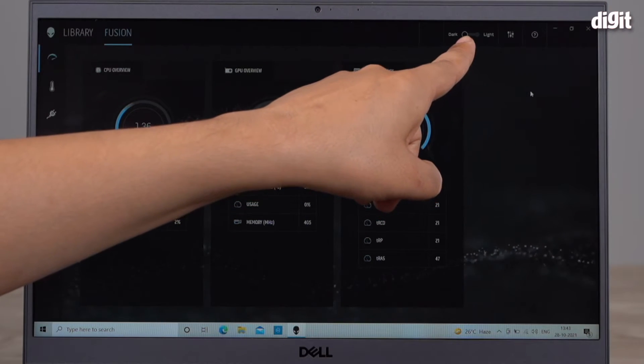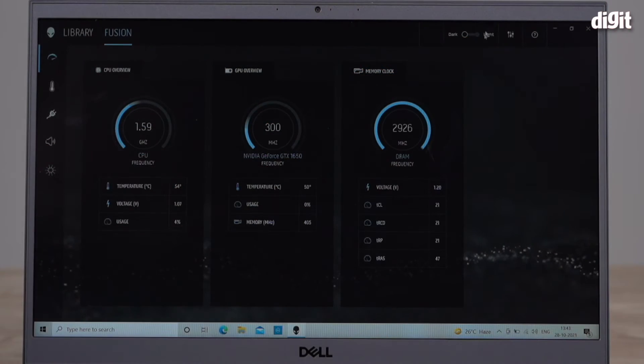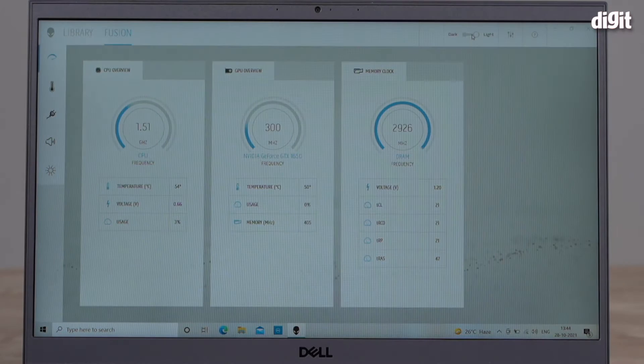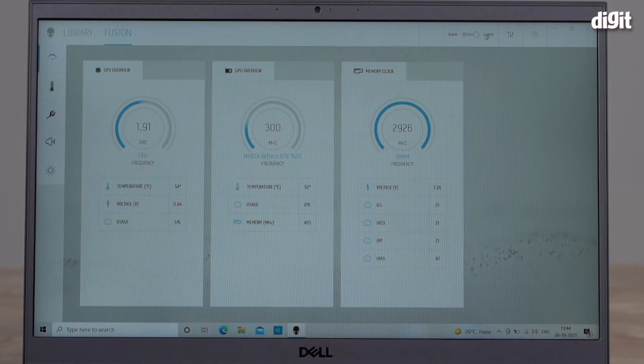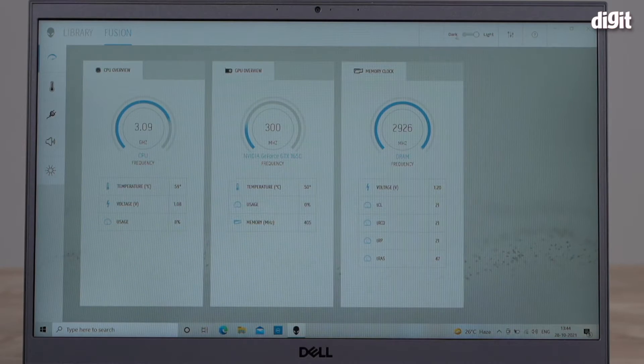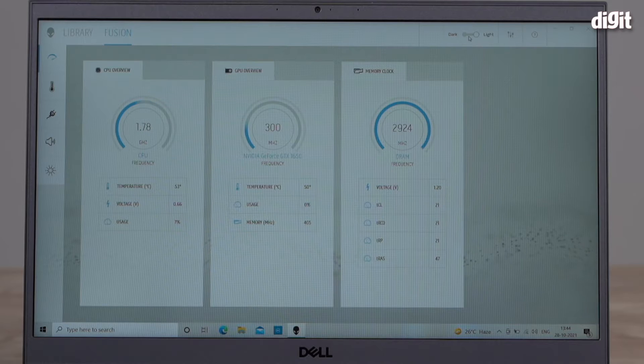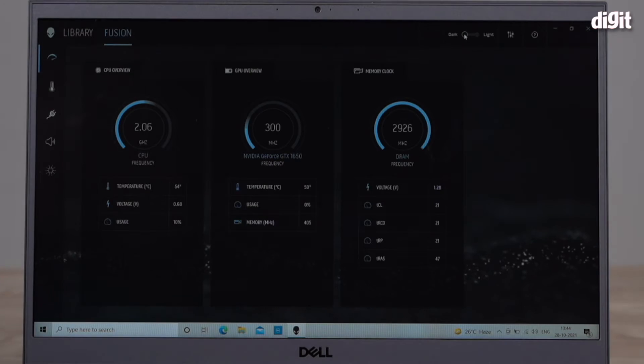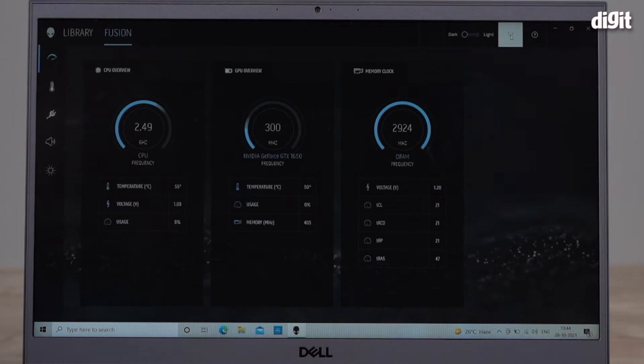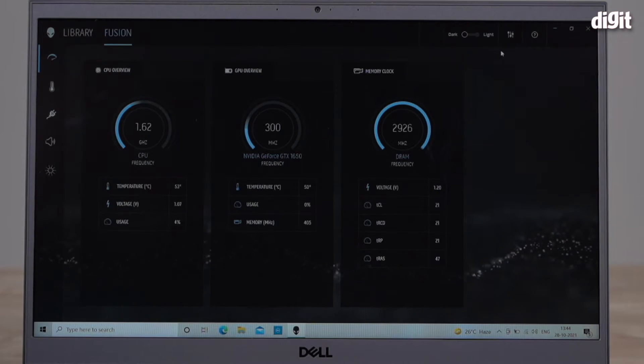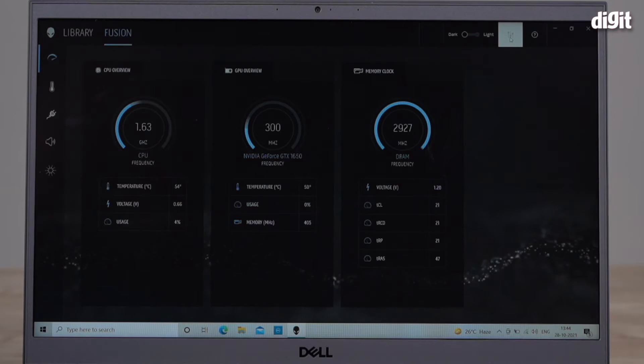Now the other thing I want to tell you about is right up over here. As you can see you can actually change the theme setting. Right now it was on Dark earlier, I've switched it to Light, I'm going to switch it back to Dark. What you need to do to change your profiles is right on the side, there's this little button here.